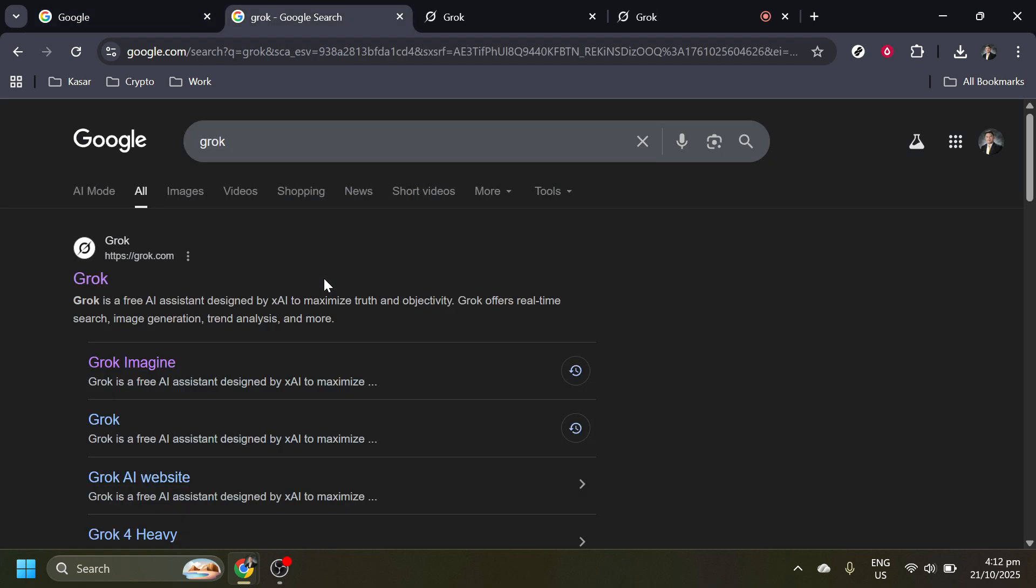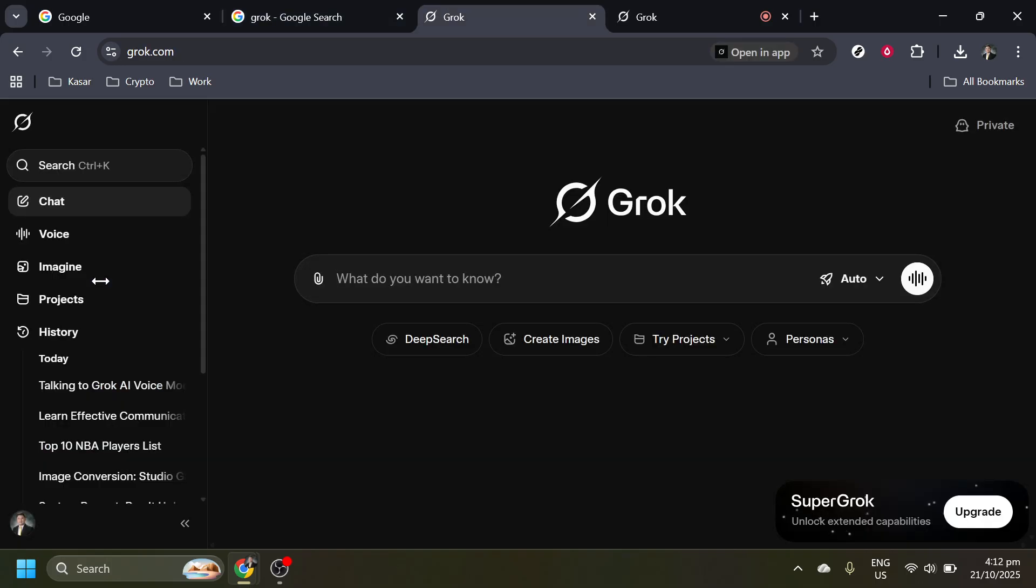Once you hit enter, you should see a list of results. The one you're looking for should be at the top and is likely named Grok, Talk to AI using voice mode or something similar. Clicking on this link will take you directly to the Grok website.